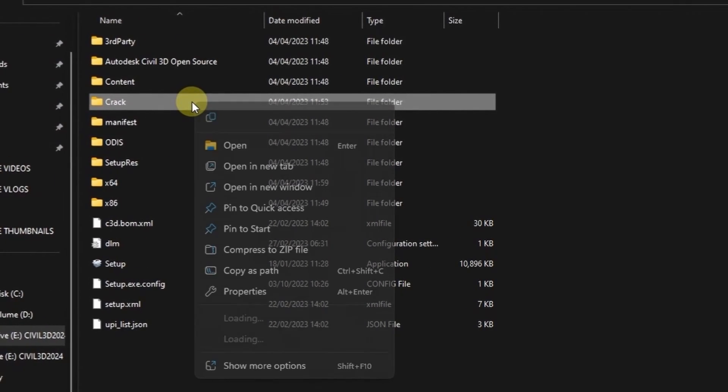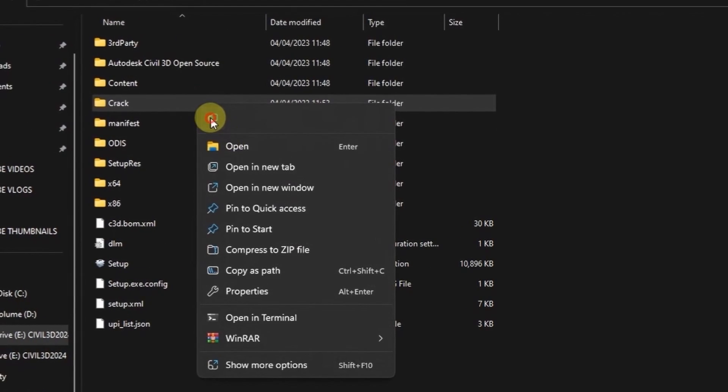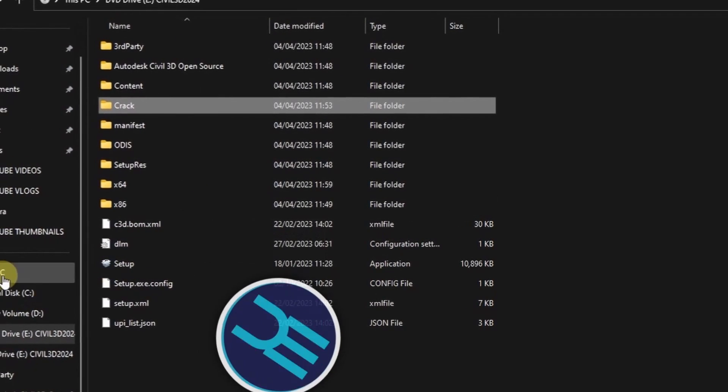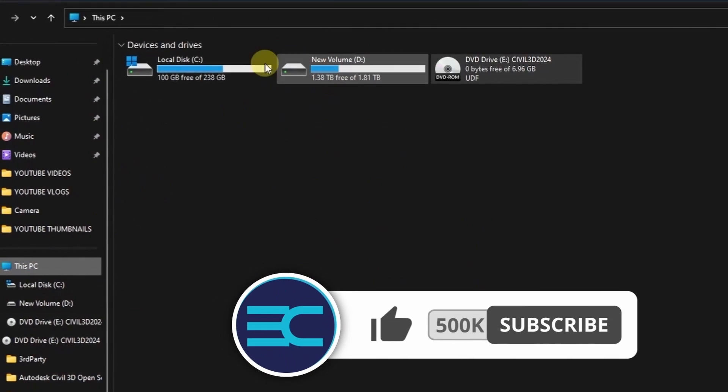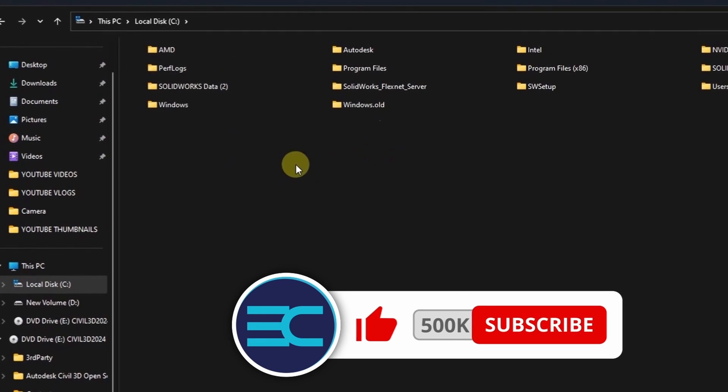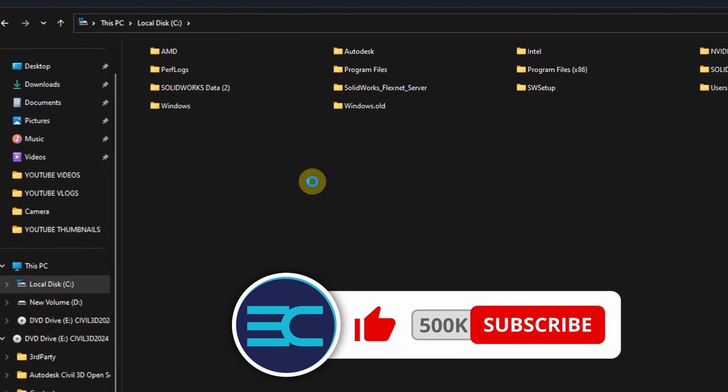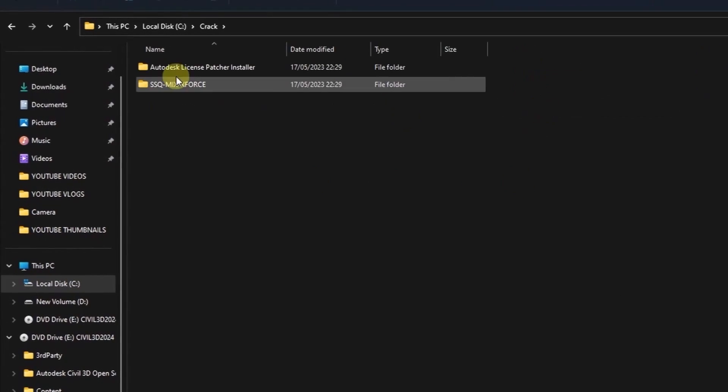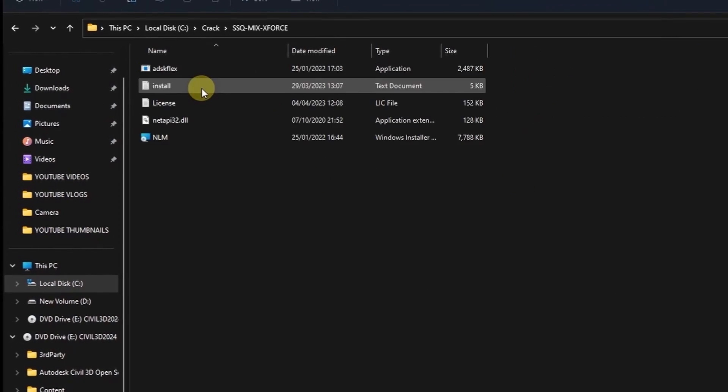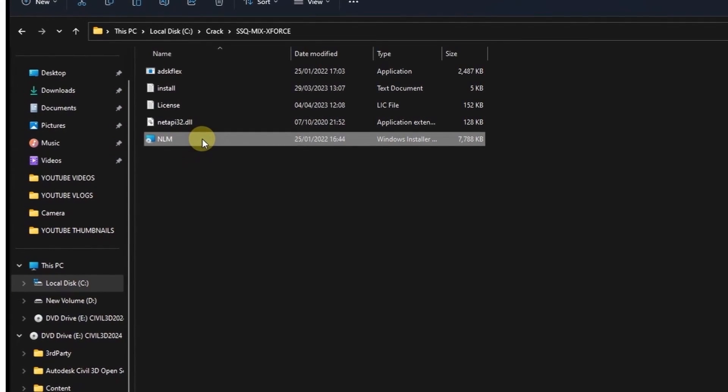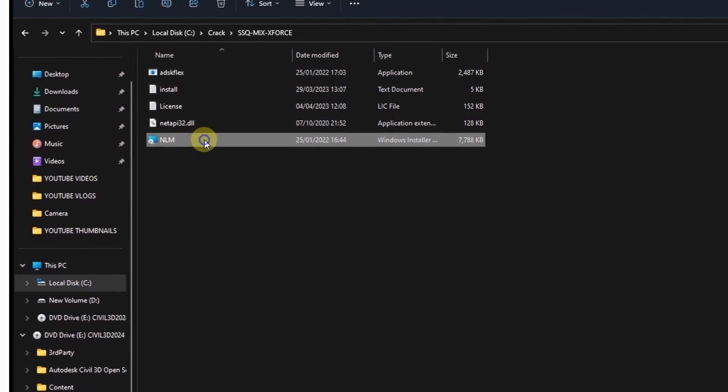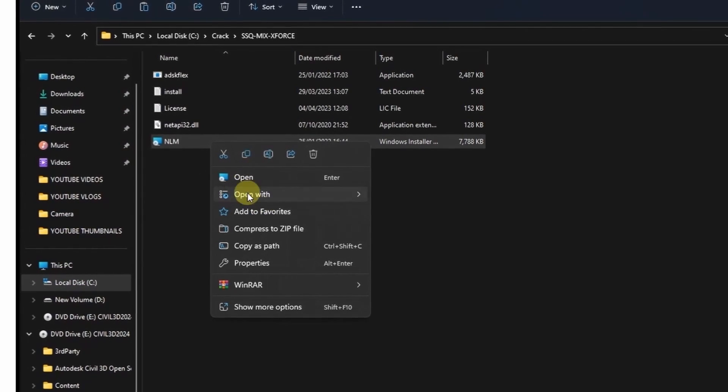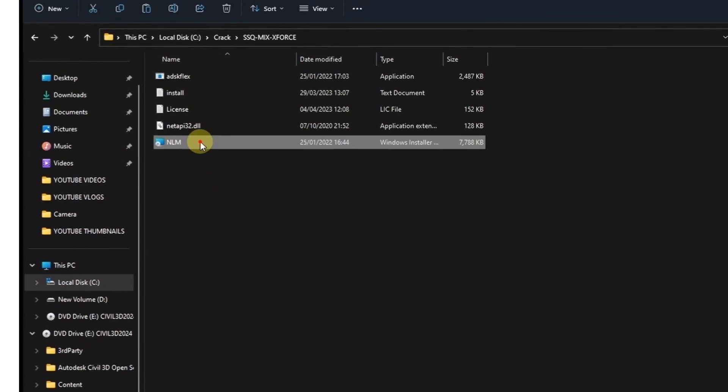Come to this folder, copy it and paste it on disk C for now. Then double-click to open it. Then on the second folder you will find this network license manager. Double-click to install it.